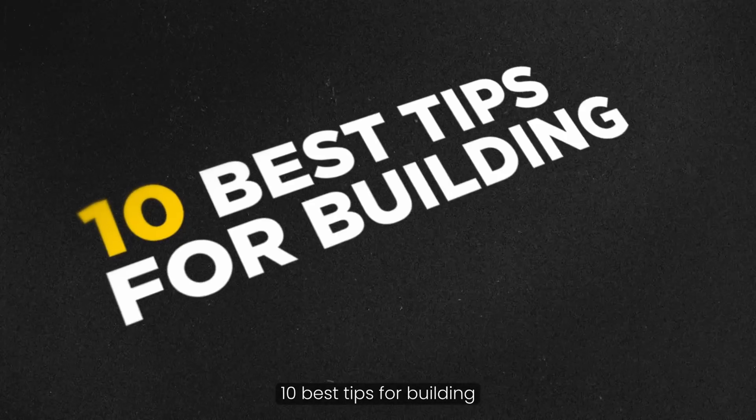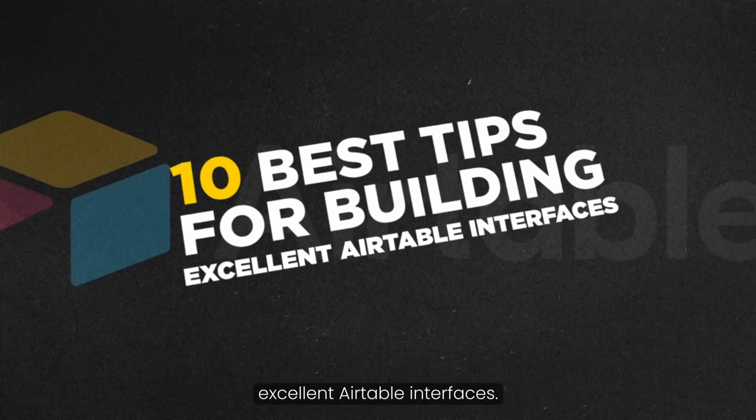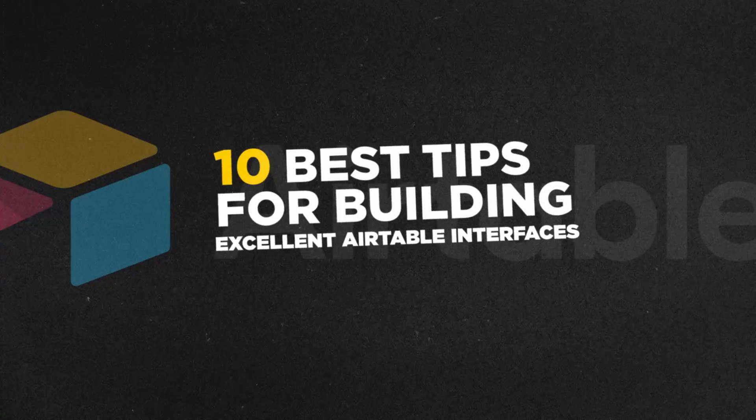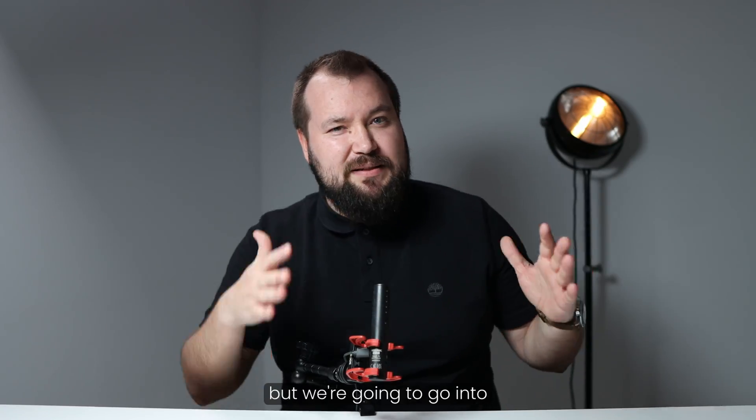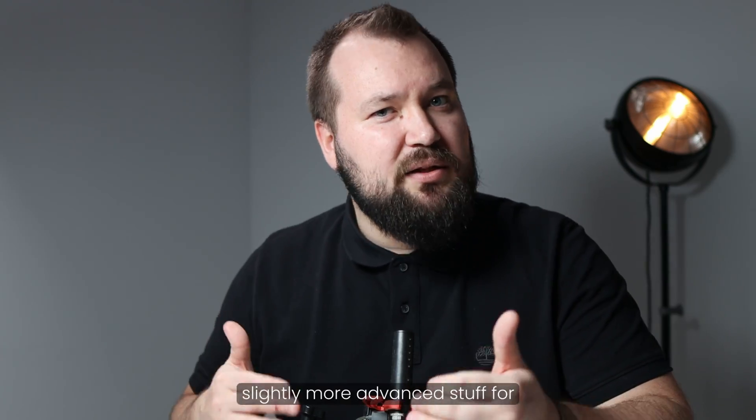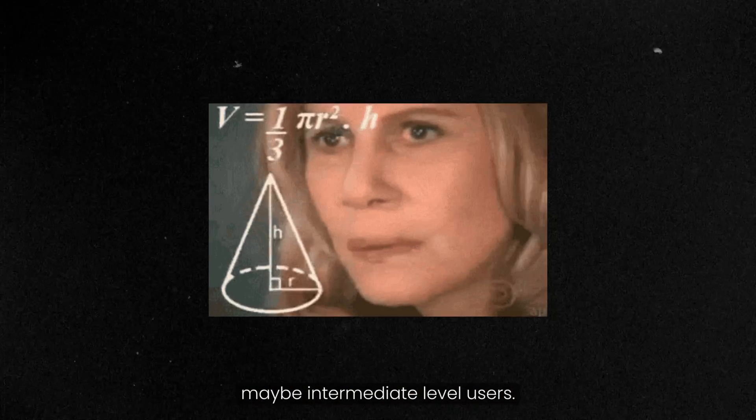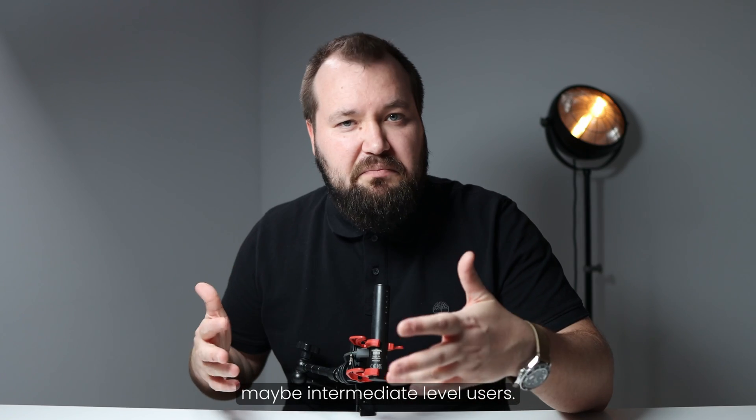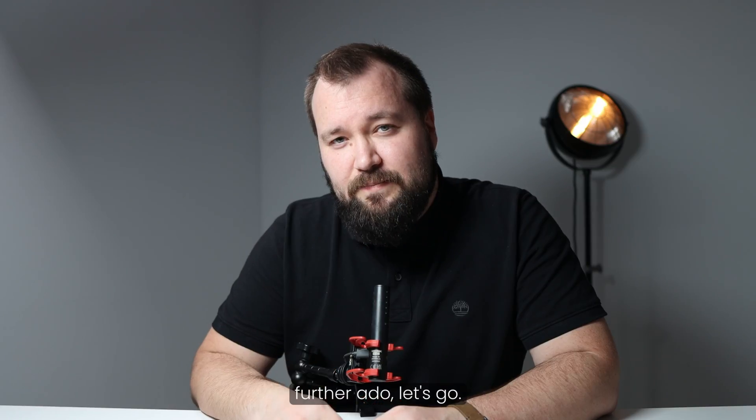Today, we're taking a look at my 10 best tips for building excellent Airtable interfaces. They are mostly beginner tips, but we're going to go into slightly more advanced stuff for maybe intermediate level users. Without any further ado, let's go.